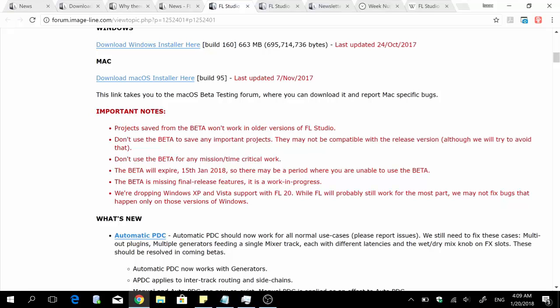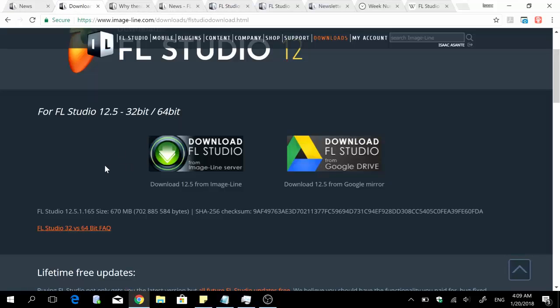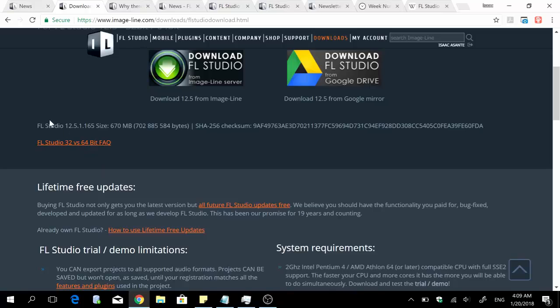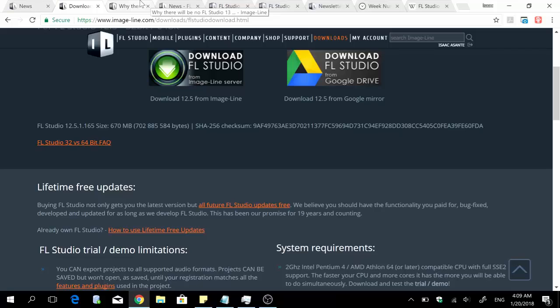Currently the stable release that we have is FL Studio 12.5, and precisely that is FL Studio 12.5.1.165. So my prediction, my first prediction here is that instead of having the FL Studio 20 stable release in March or April as many are saying online...